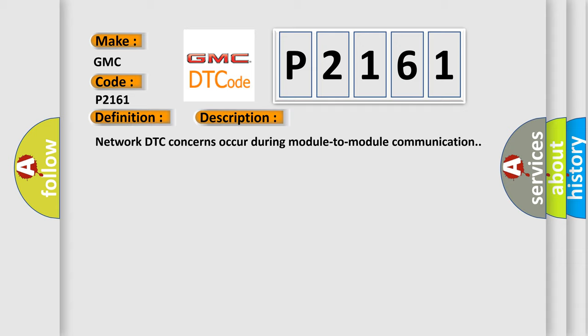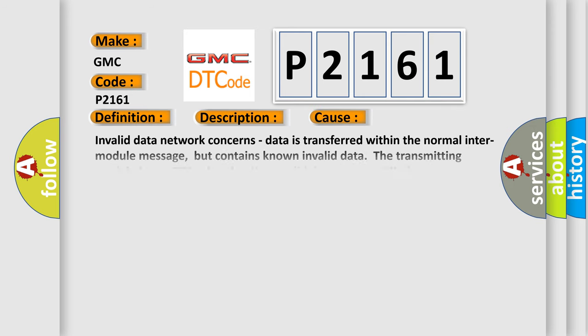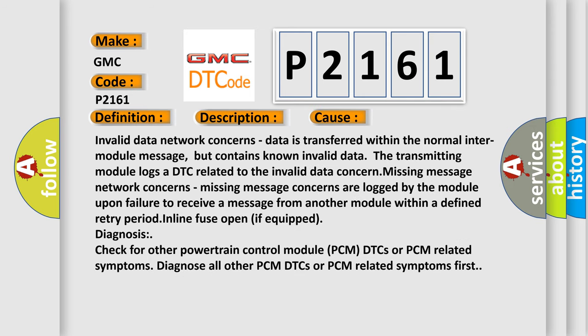Network DTC concerns occur during module-to-module communication. This diagnostic error occurs most often in these cases.